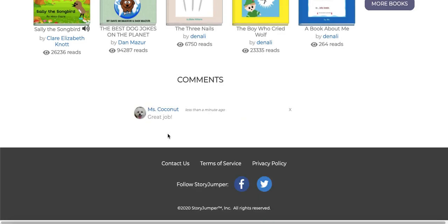Now students will be on their way to publishing and narrating their own hardcover books and becoming published authors.